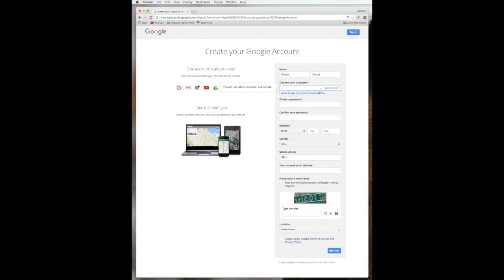So you could click on that and then it will take you to a different screen and you could put in a Yahoo email address or any email. But we're going to go ahead and we're going to sign up for one. So we're going to type in a name, Ethel Gillette, our late grandma, at gmail.com. We're going to get her an email.